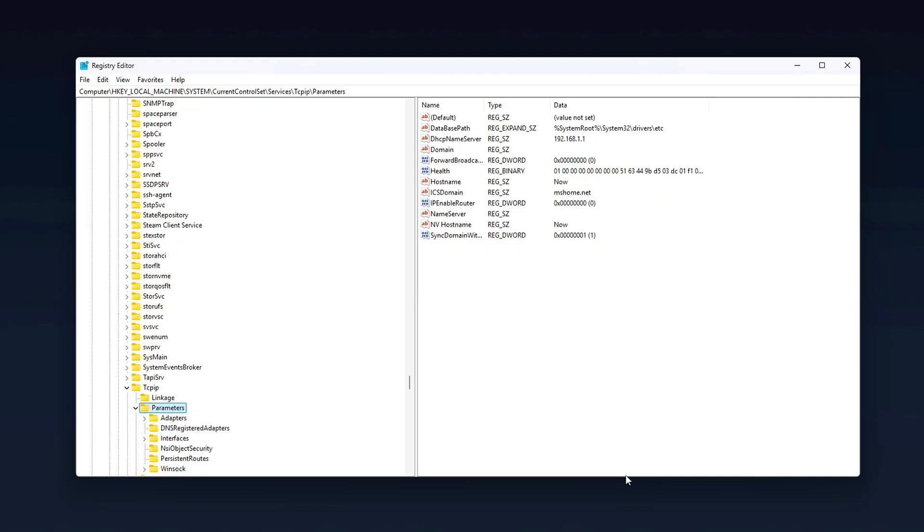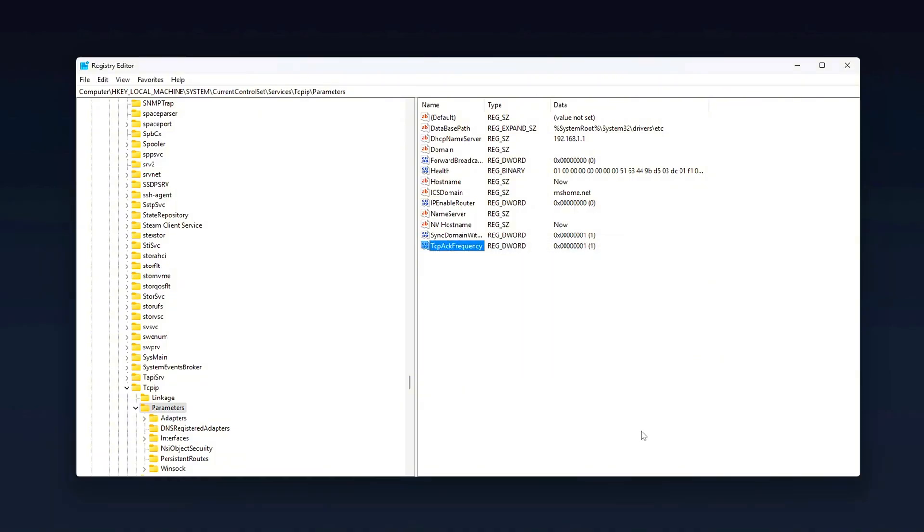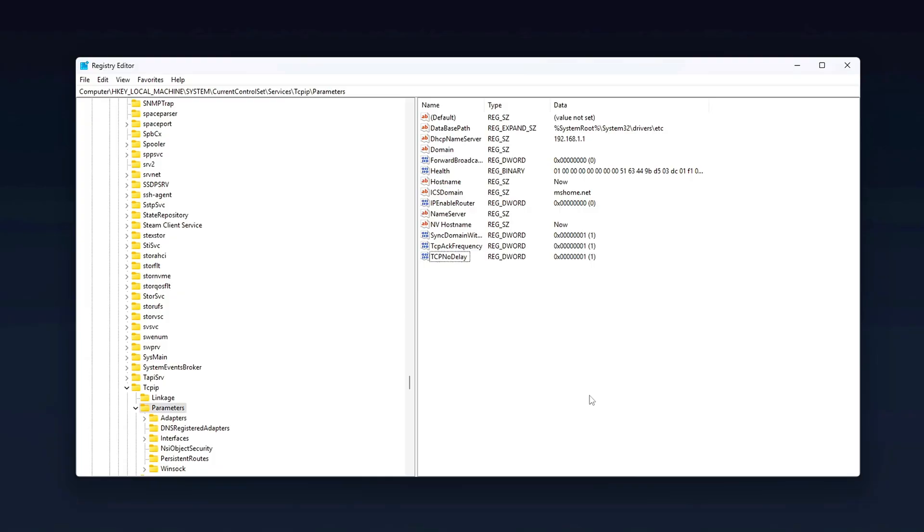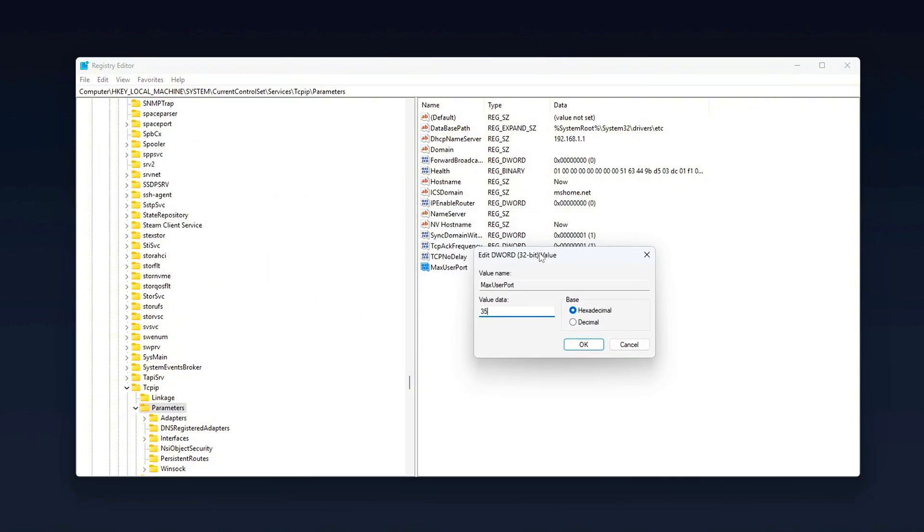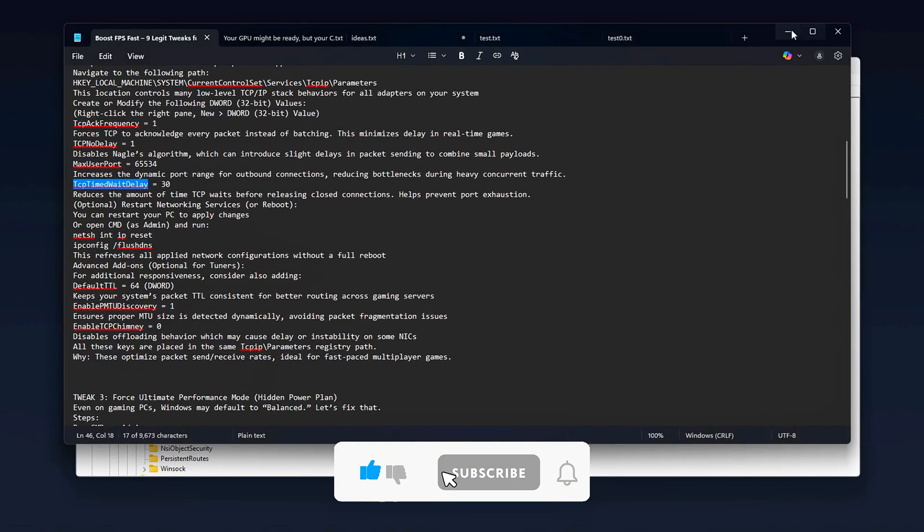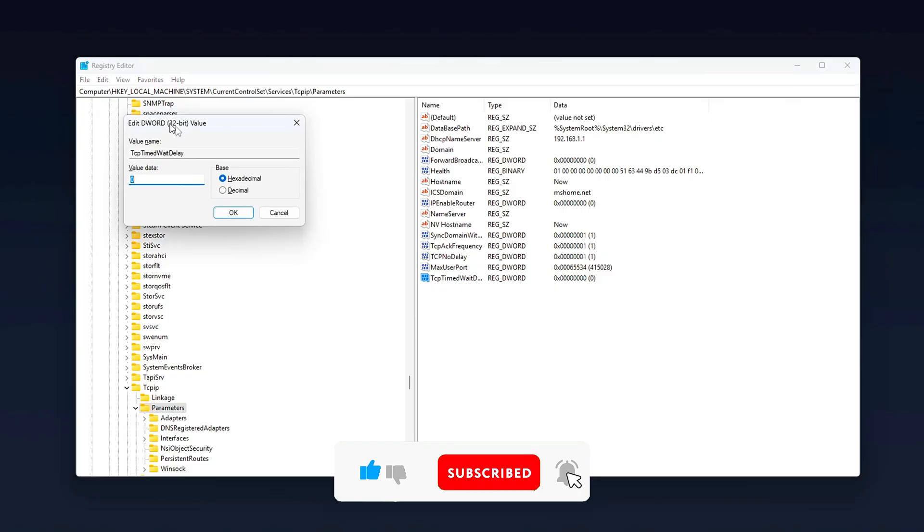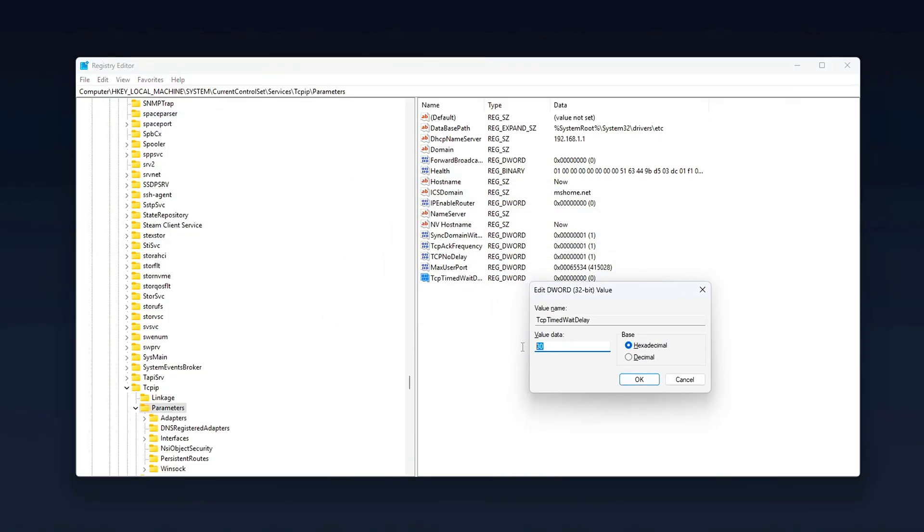Create or modify the following DWORD 32-bit values. Right-click the right pane, New DWORD 32-bit value. TCP ACK Frequency equals 1. Forces TCP to acknowledge every packet instead of batching. This minimizes delay in real-time games. TCP NO DELAY equals 1. Disables NAGLE's algorithm, which can introduce slight delays in packet sending to combine small payloads. MAX USER PORT equals 65,534. Increases the dynamic port range for outbound connections, reducing bottlenecks during heavy concurrent traffic. TCP TIMED WAIT DELAY equals 30. Reduces the amount of time TCP waits before releasing closed connections, helps prevent port exhaustion.